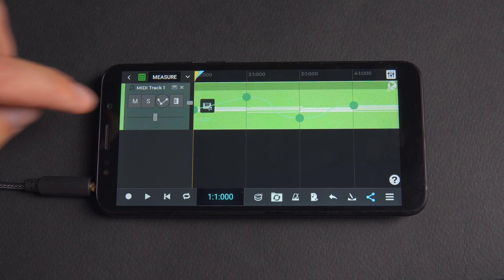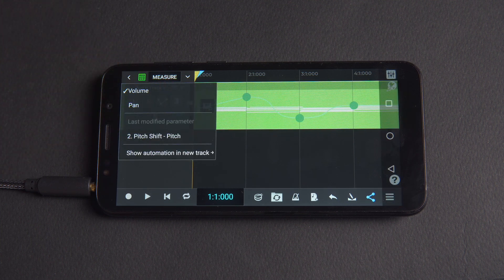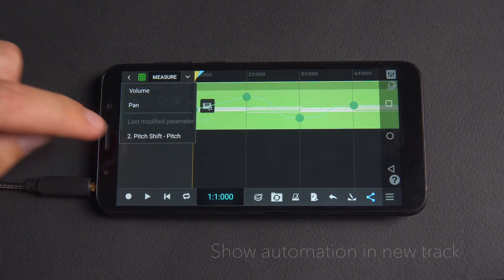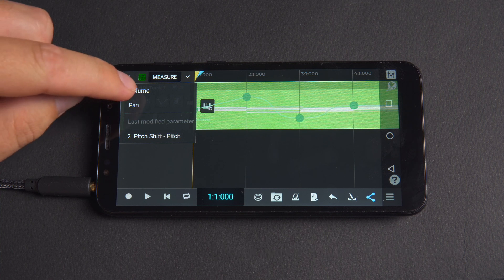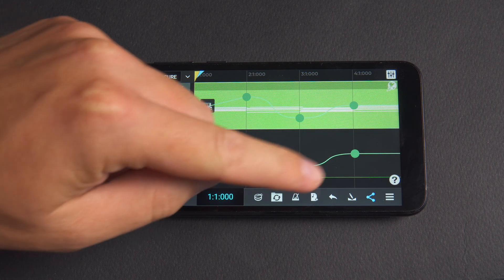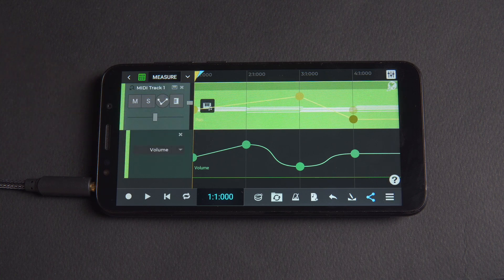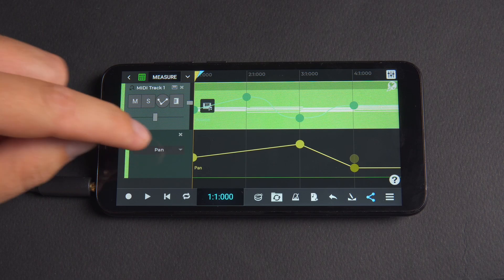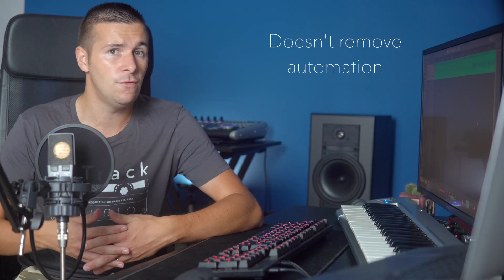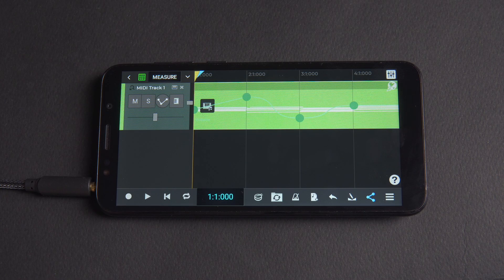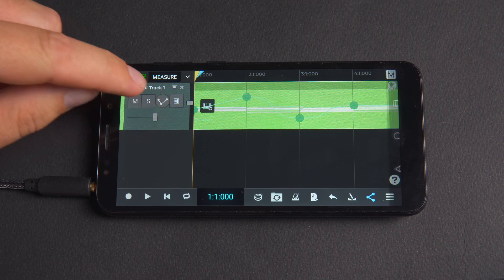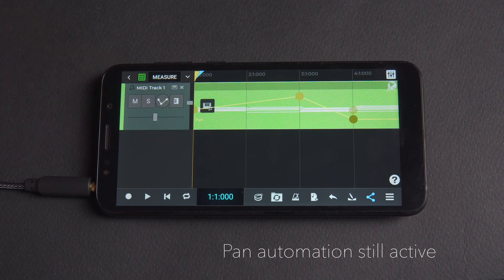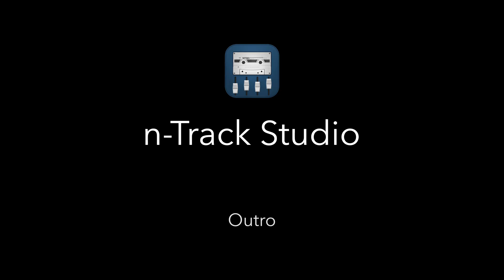Power users will appreciate the ability to see multiple parameters envelopes for the same channel at the same time. From the draw envelopes mode button menu press show automation in new track and choose what effect parameter envelope you want displayed on the new track. Tap the X on the sub tracks to hide the envelope and remember that this doesn't remove the automation it only hides the envelope. In this case we closed the pan automation track but can still see the pan automation active if we select it from the menu.